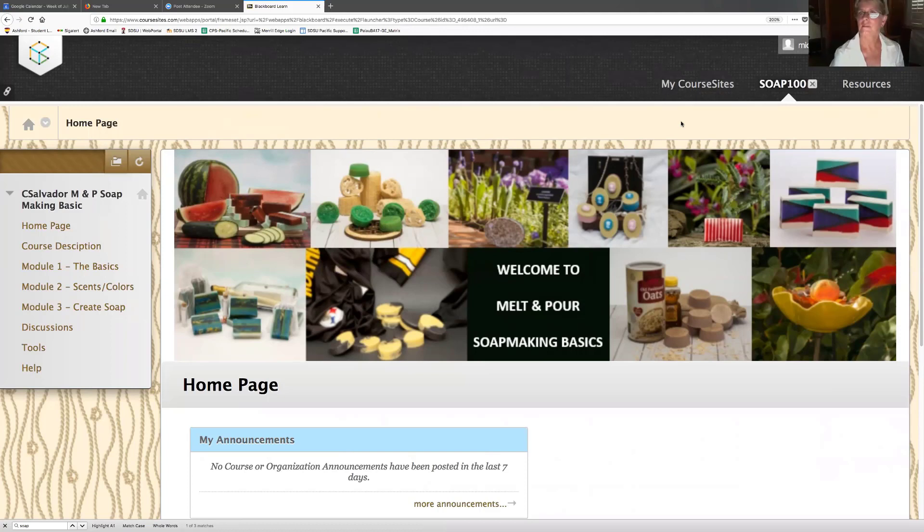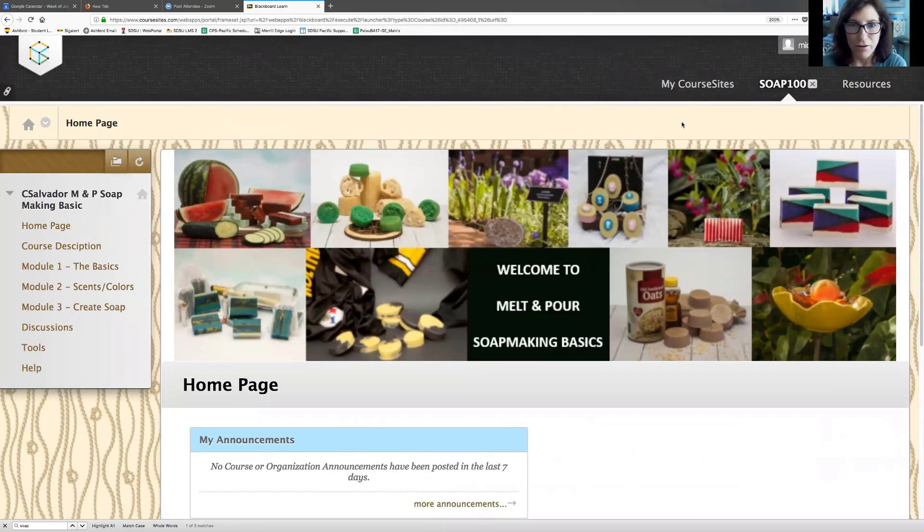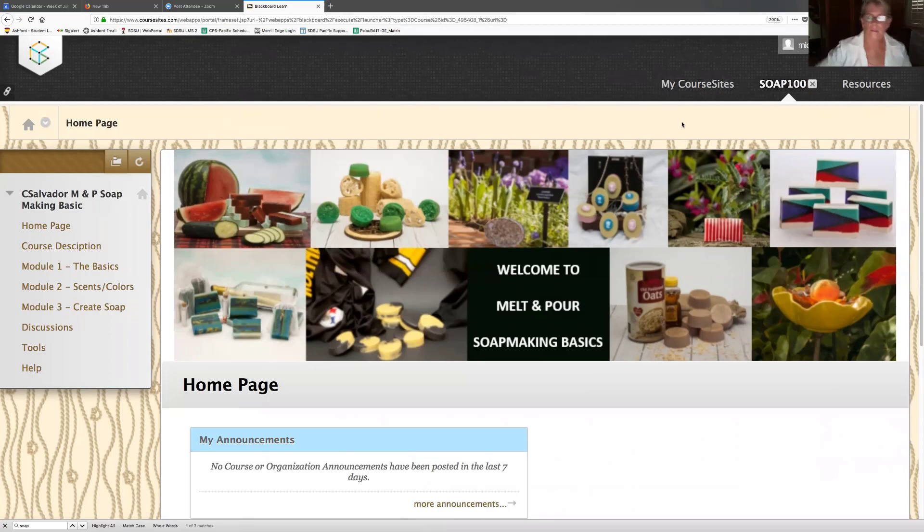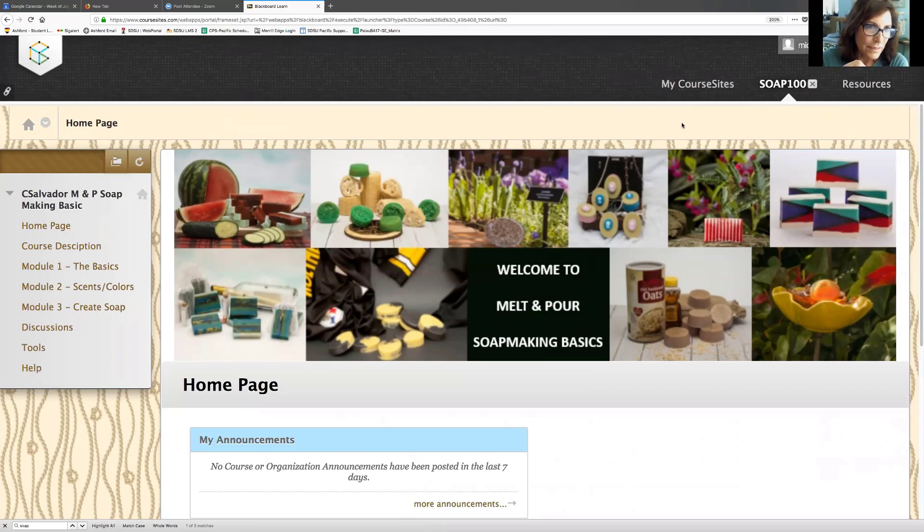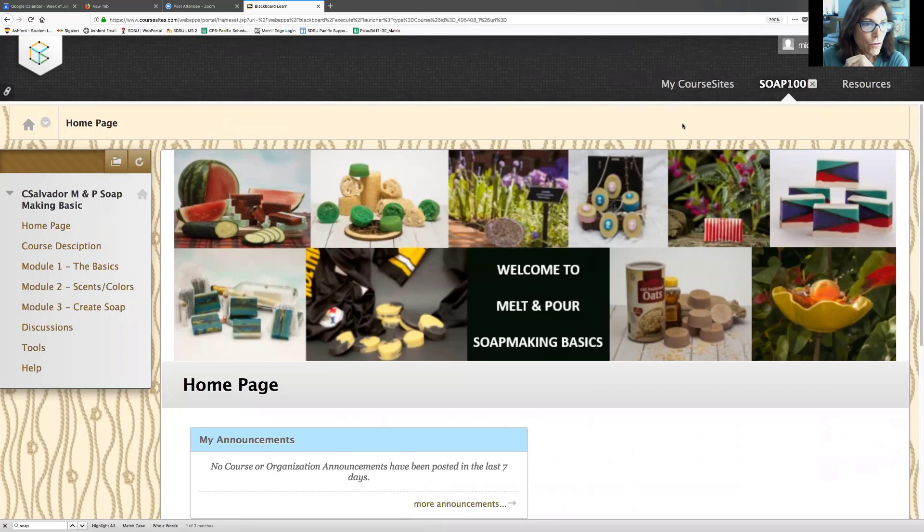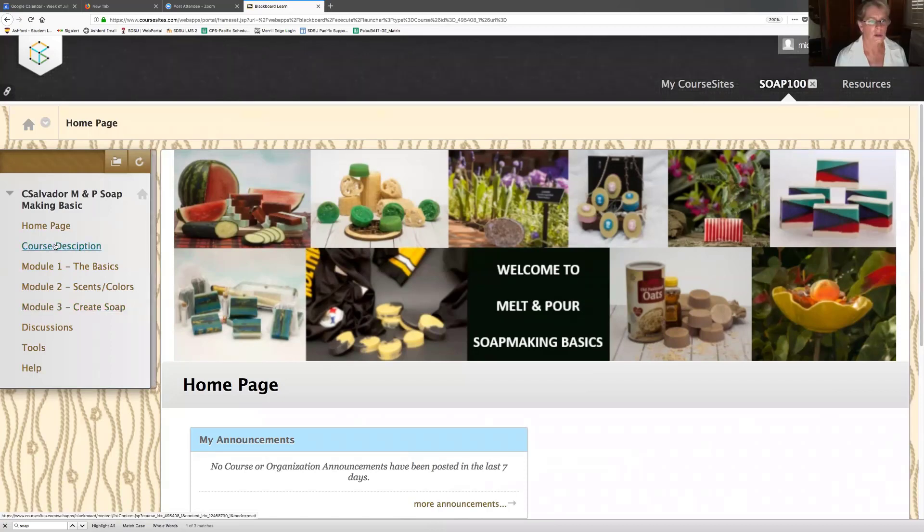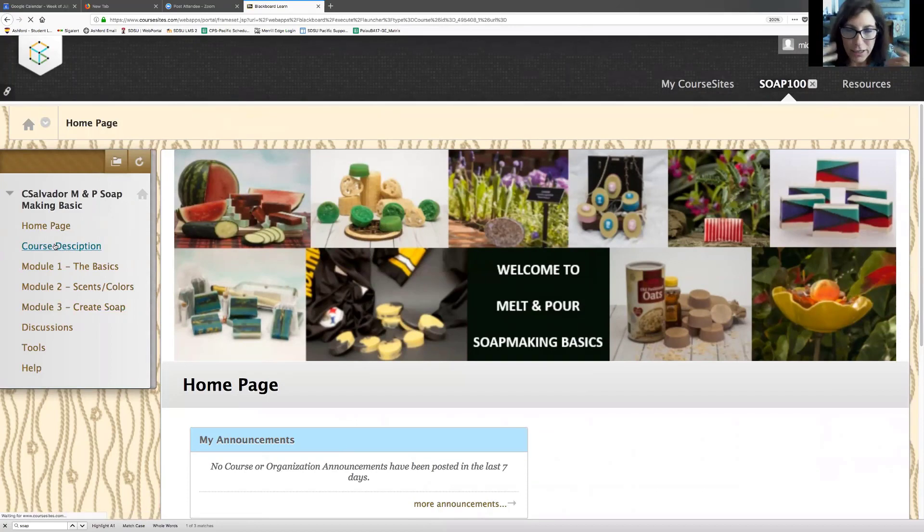We're just going to ask you to just, whatever comes to mind, you're going to speak out loud. I'm going to ask you to go through a couple of the links. So go first to the course description and just kind of look at the page and talk out loud as you look at it.